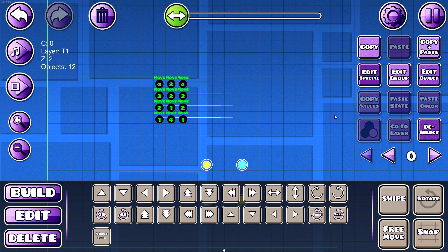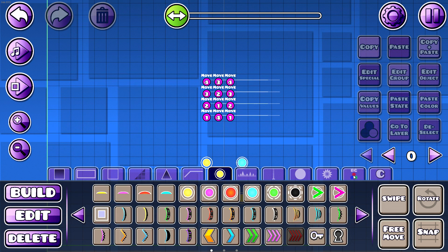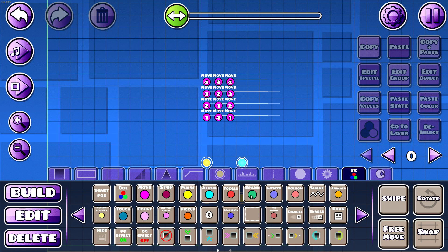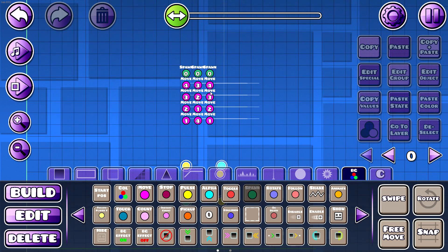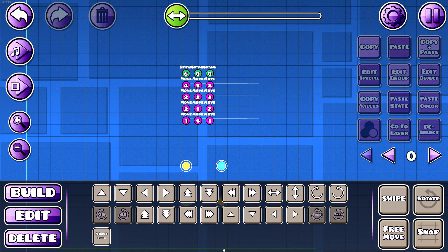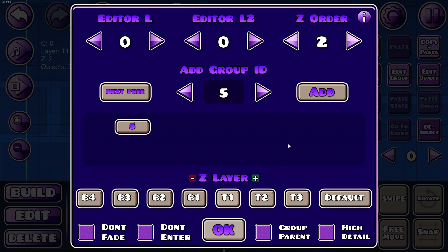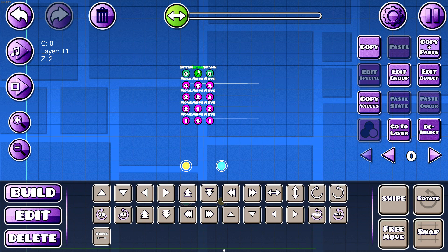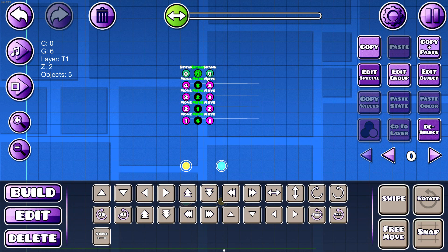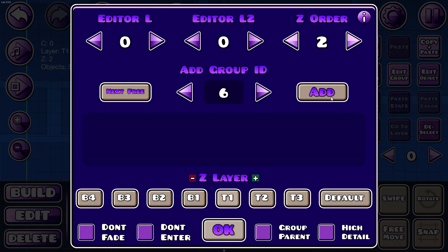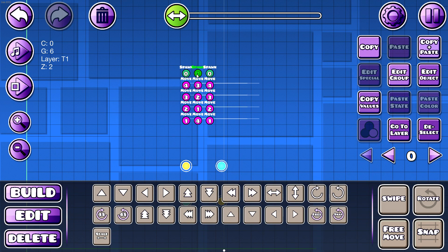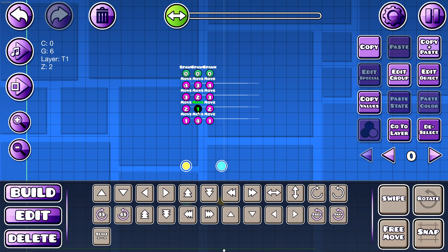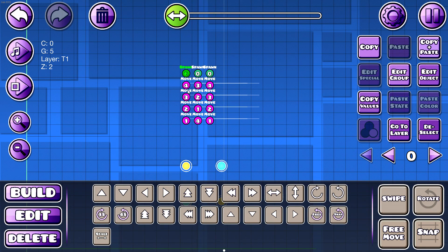So here we have all of these. We're going to use spawn triggers. So let's just make this one group 5, group 6, and group 7. And now what you want to do, since this is group 6, you want this one to spawn that group with the delay of 0.5 seconds.